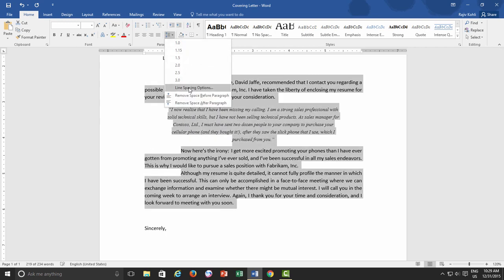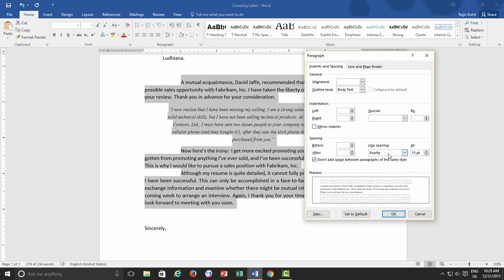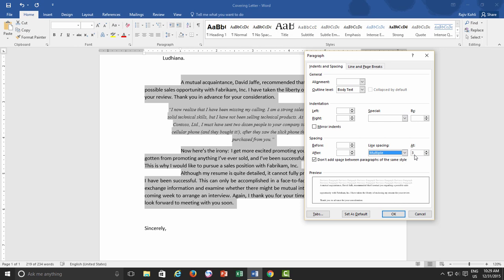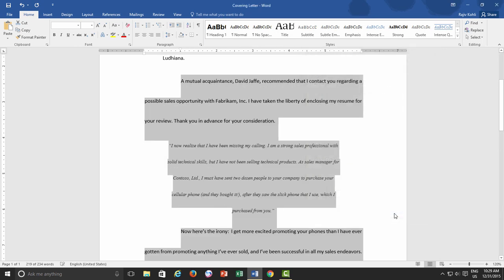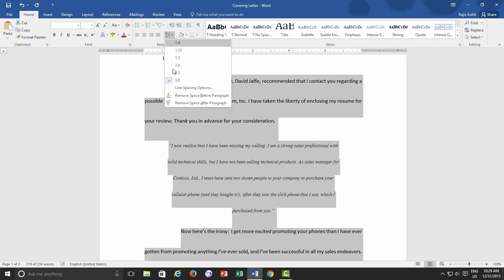Multiple - this option sets line spacing that can be expressed in numbers greater than 1. For example, Setting Line Spacing to 1.15 will increase the space by 15%, and Setting Multiple Line Spacing to 3 increases the space by 300%, that is triple spacing between lines.